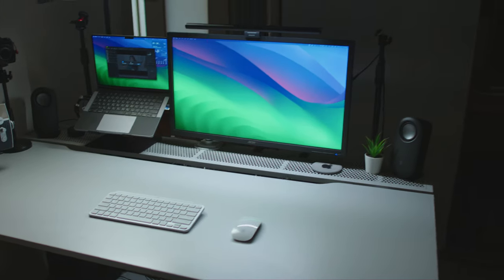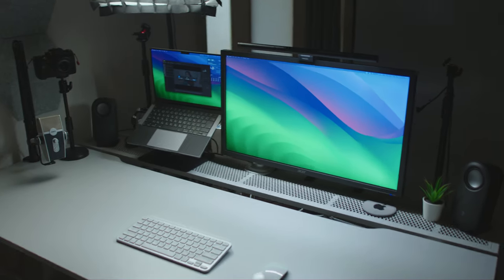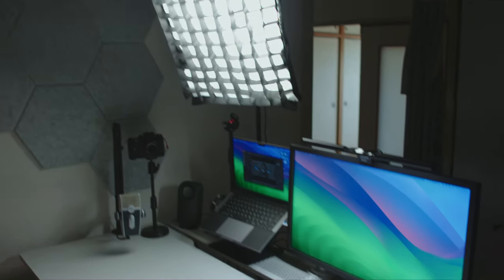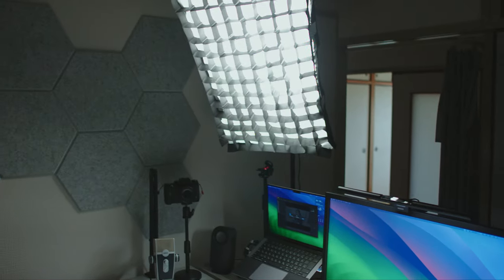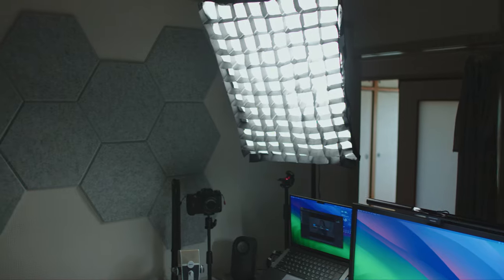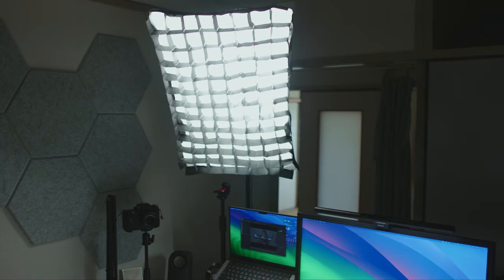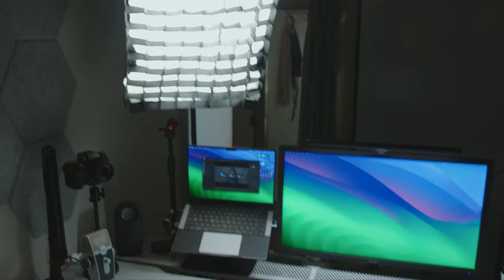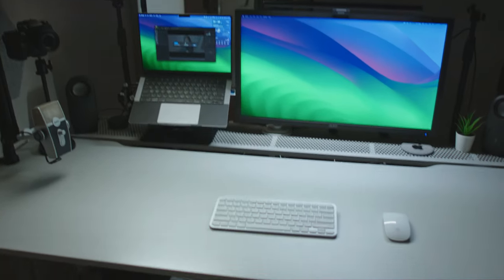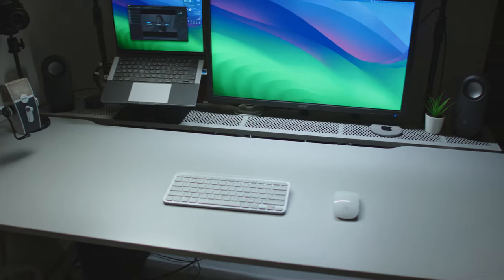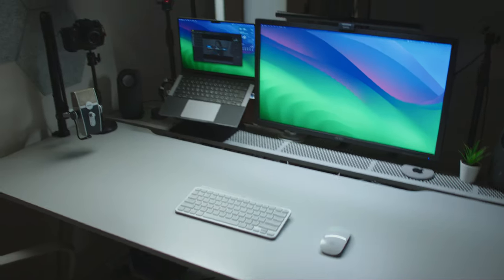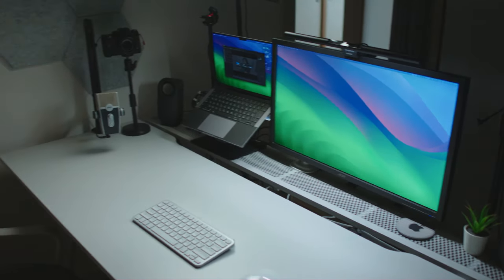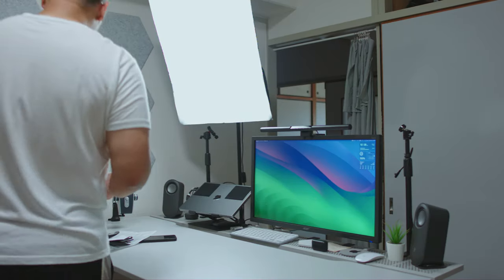As you all know, a softbox light is great for illuminating your room and subject with soft light. But adding a grid to that will help direct the light so that it doesn't spill all over the room and just focuses on your subject.